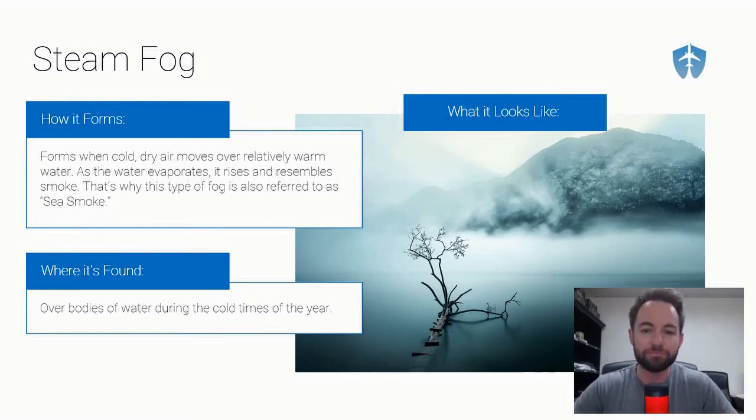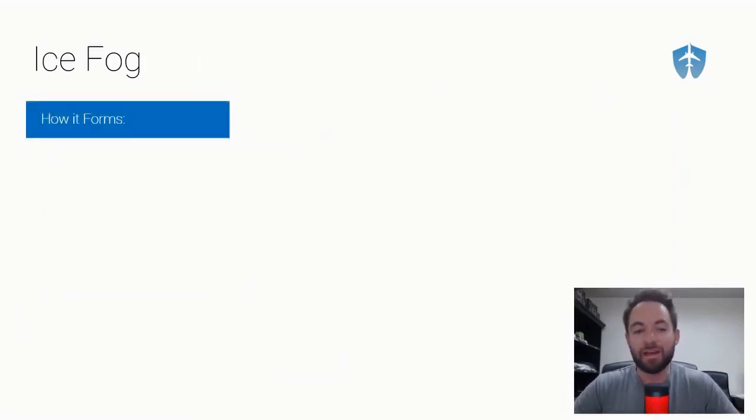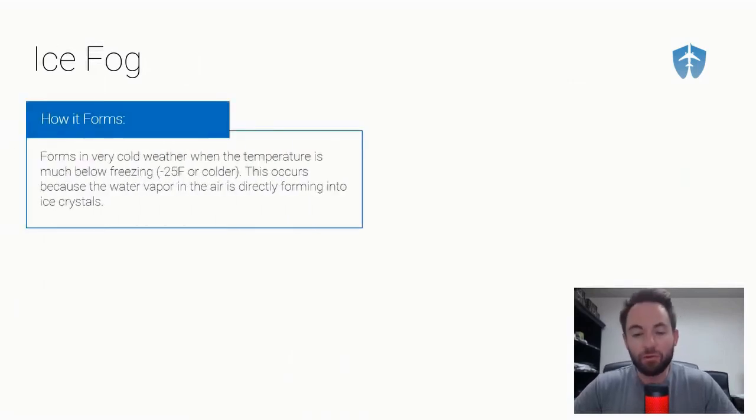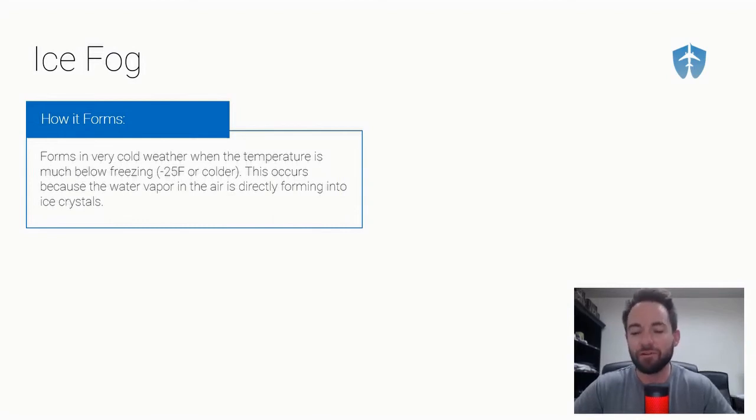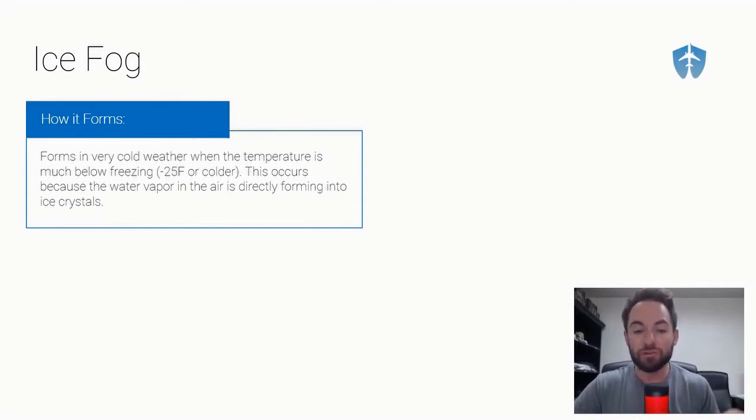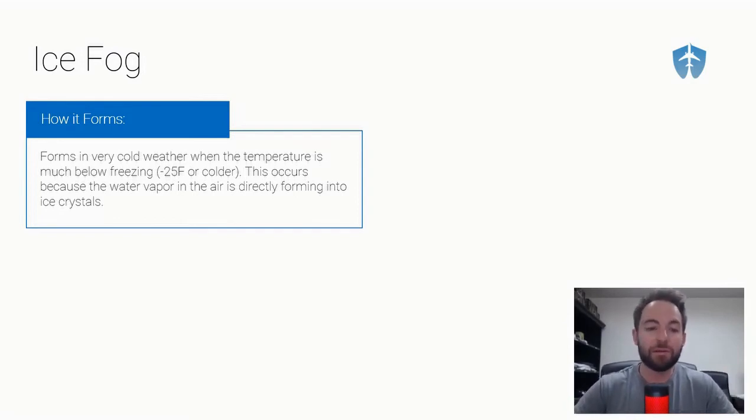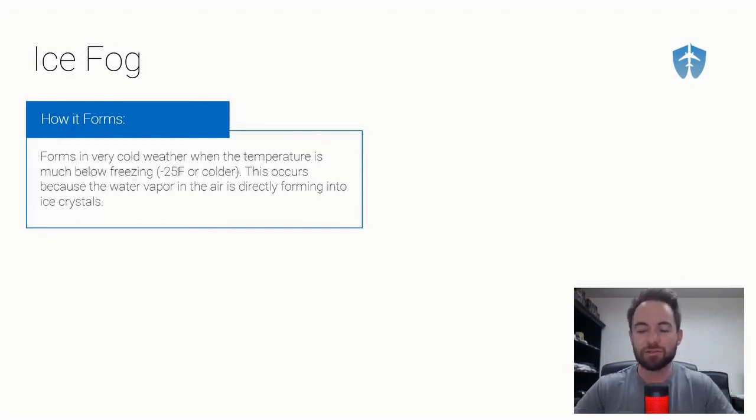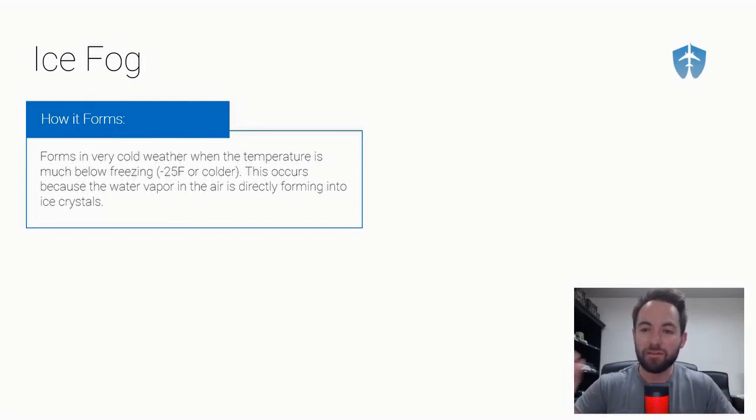And then the last one is ice fog. How does it form? It forms in very cold weather when the temperature is much below freezing, like negative 25 degrees Fahrenheit or colder. This type of fog forms because the water vapor in the air is forming directly into ice crystals. Since it's so cold outside, that water vapor in the air is freezing almost instantly and turning into ice fog.